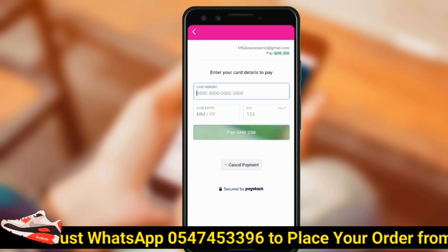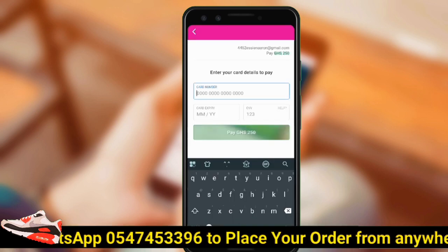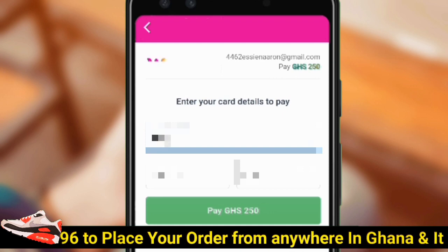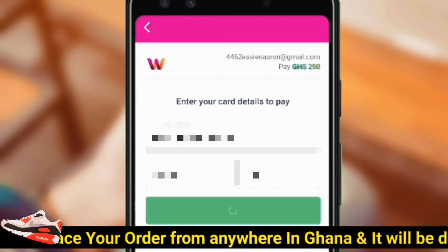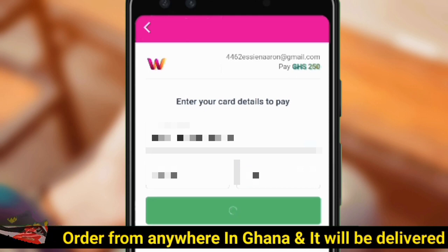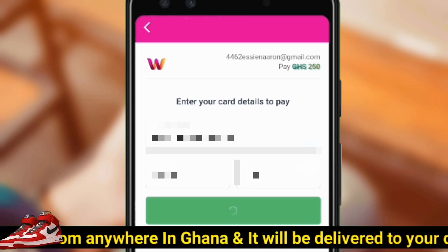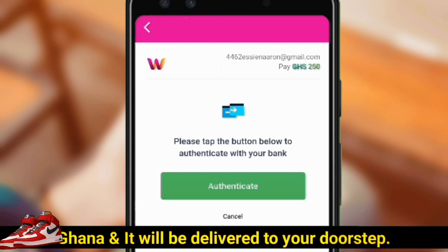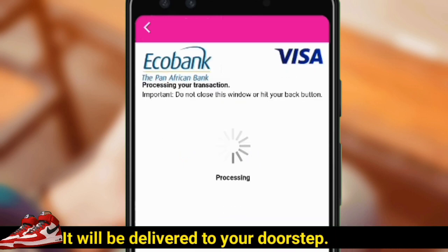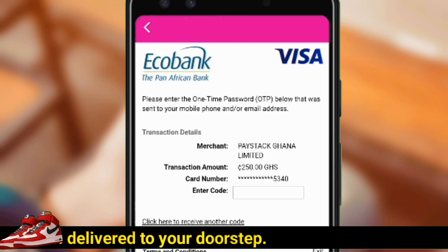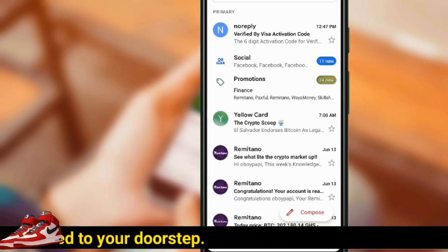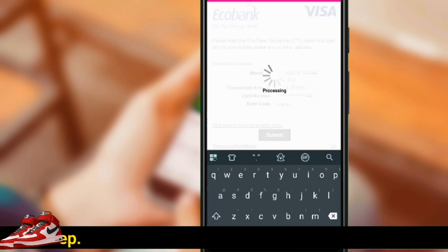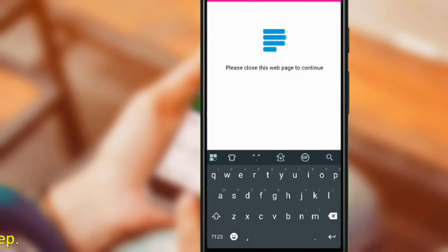We need to enter the card details again to allow the withdrawal to go through. Enter the card number, expiry date, and the CVV. Continue by clicking the pay button. Now we need to authenticate with the bank — the card provider will then send a 6-digit code to your email. Enter the 6-digit code and submit. Our payment was successful.